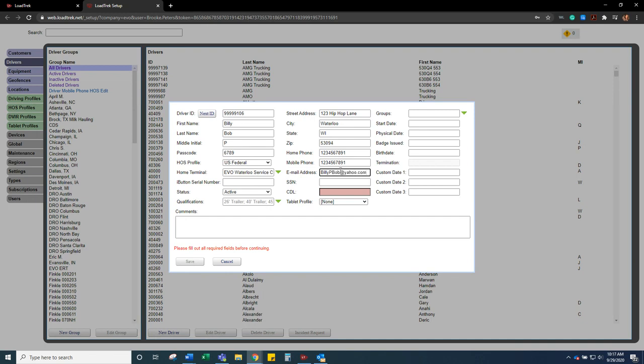If your HR department, safety department, or whatever needs to send an email out, they can run a report to get all the emails for the drivers. So again, the more information you have, the better.